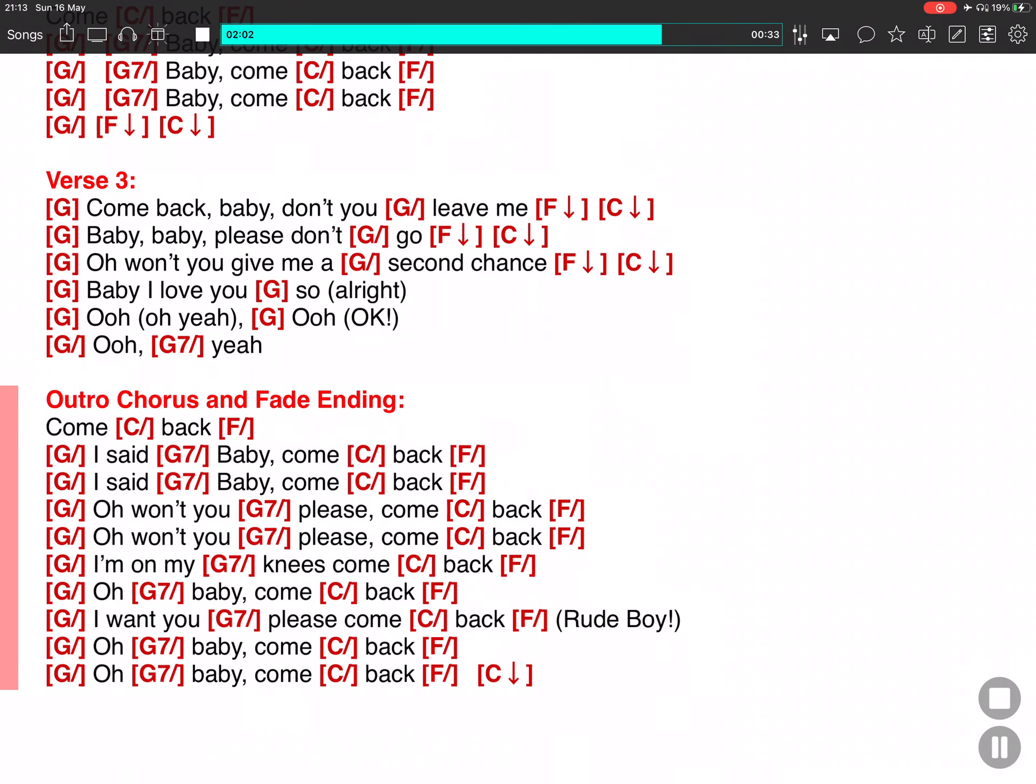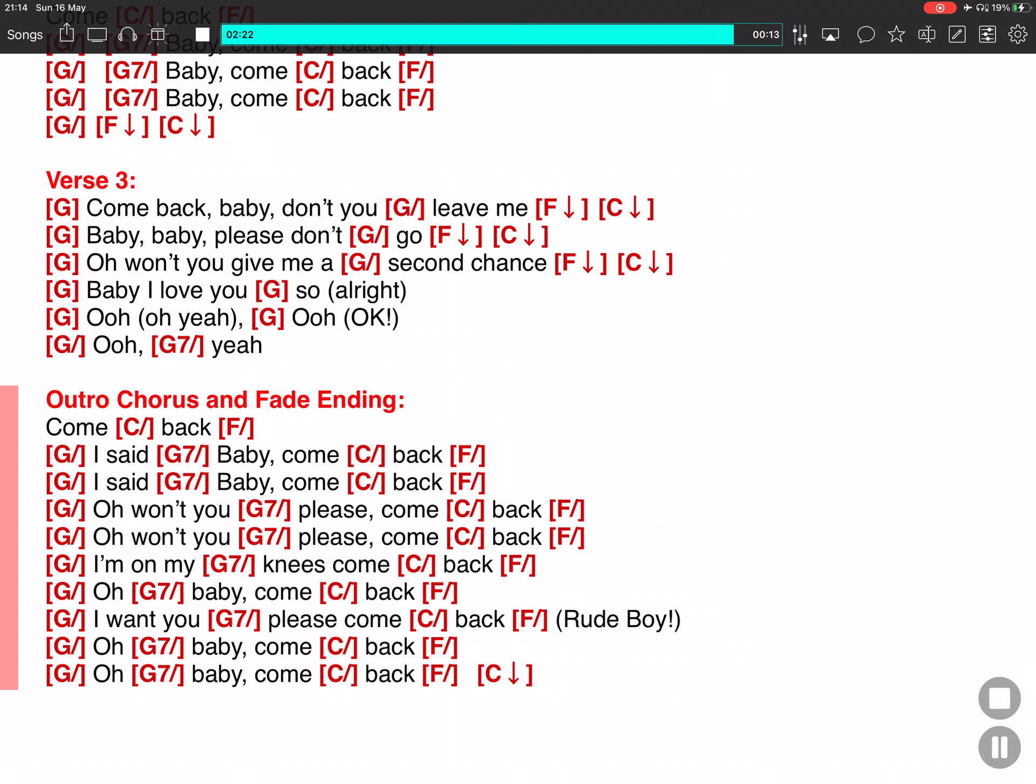I said, baby, come back. I said, baby, come back. I want you to come back. Ow, oh, won't you please come back? I'm sorry, baby, come back. Give it to me.